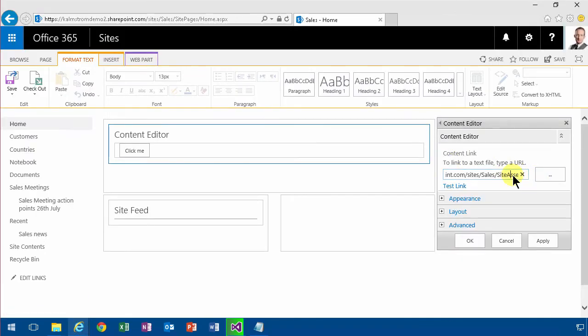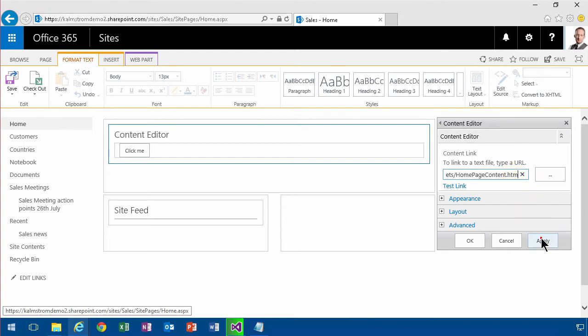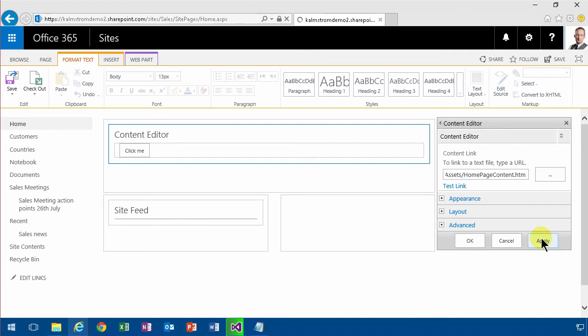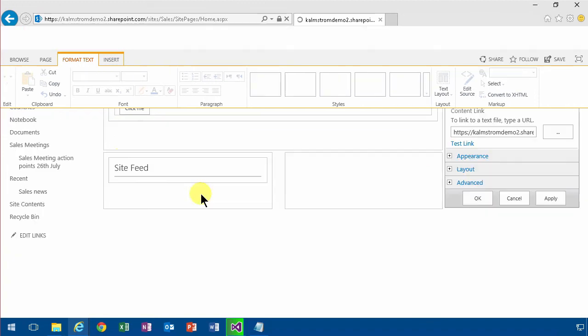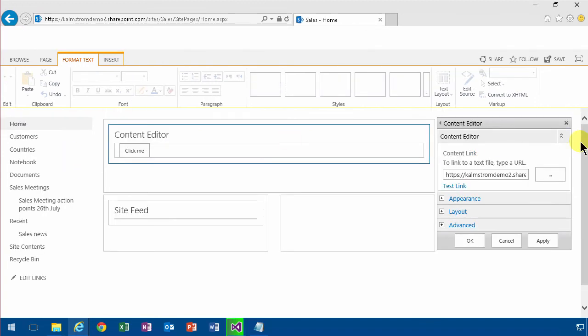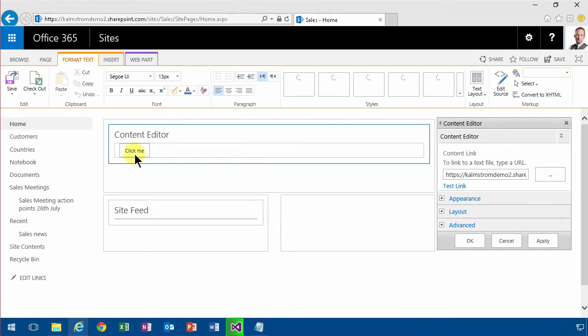There we go, I'm going to apply that. See, it didn't make any change. It's still displaying that click me button, but save.